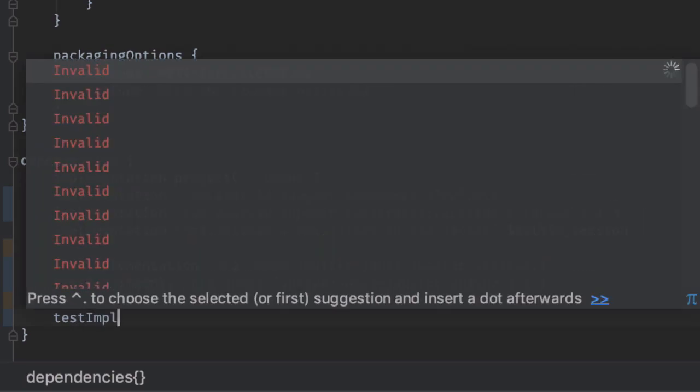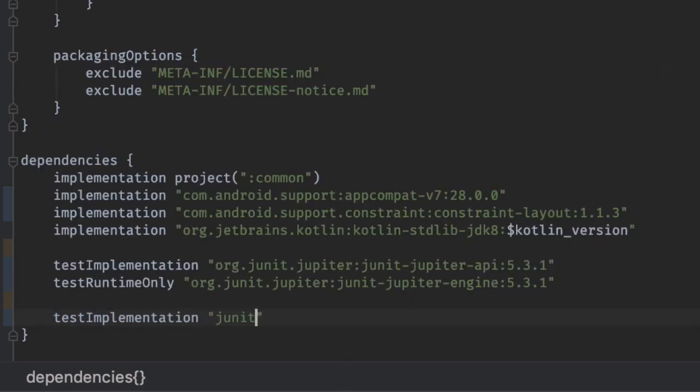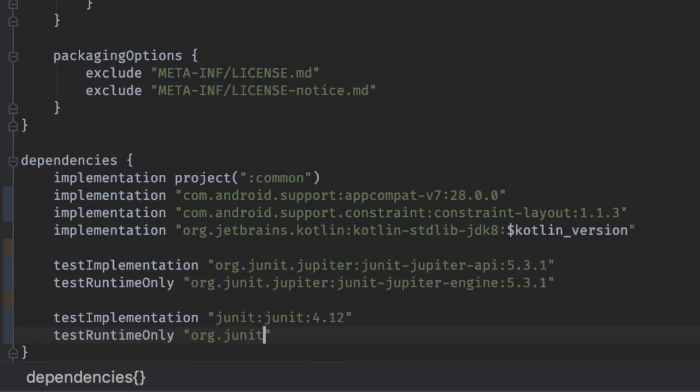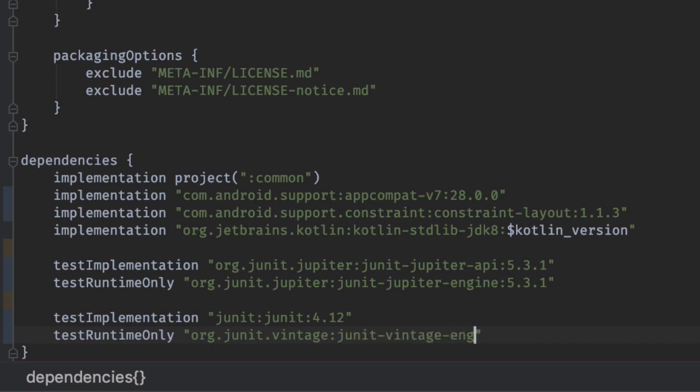If you require backwards compatibility to launch older tests on the platform, throw in the JUnit vintage engine artifact in there too.